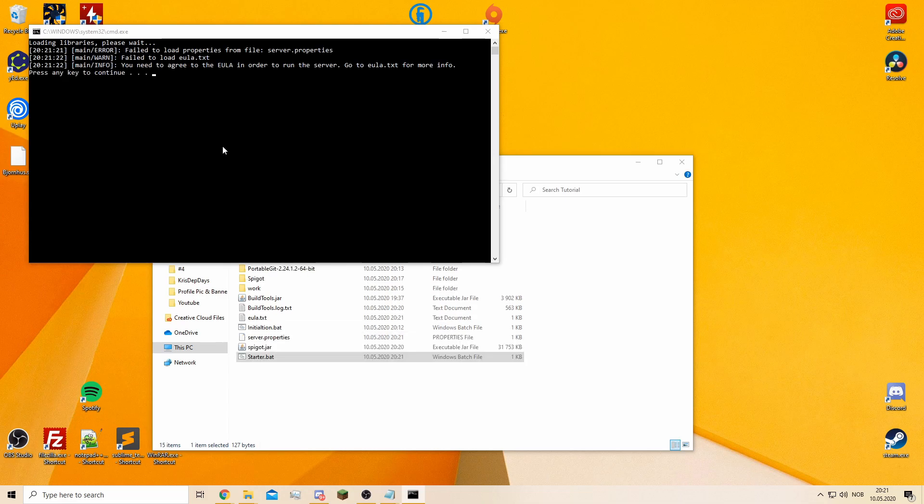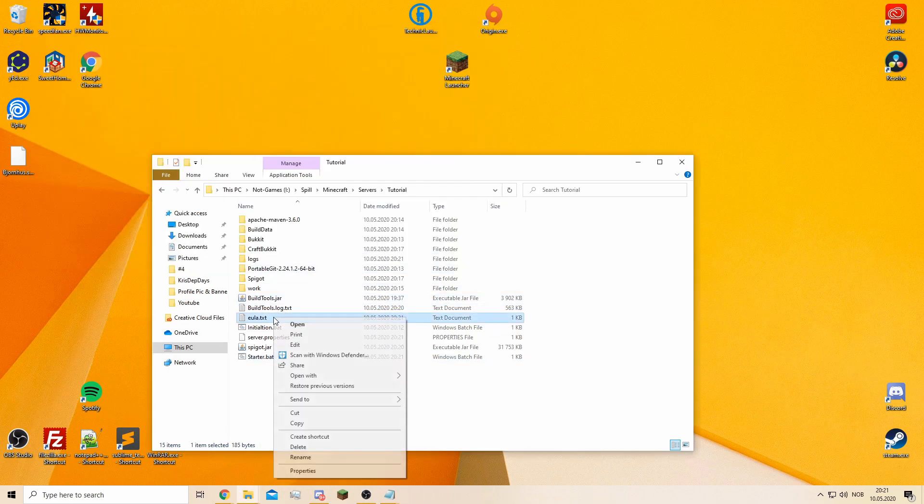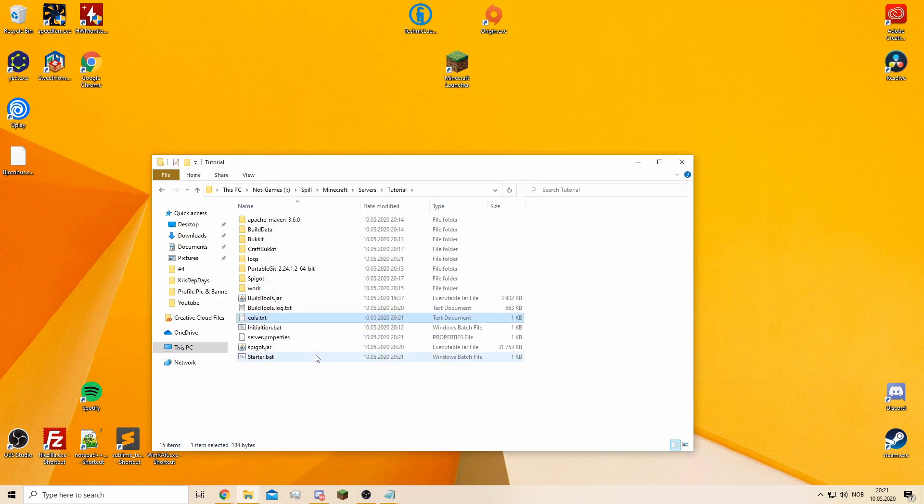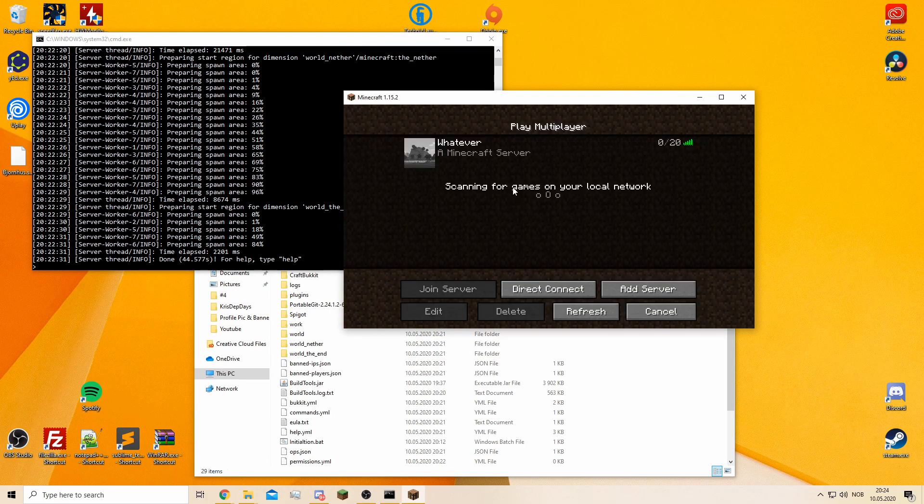Now you will have a fail because you have to agree to this thing. You need to edit it, just type true, save it, and then you will open it again. Whatever you see here, the server's up and running.